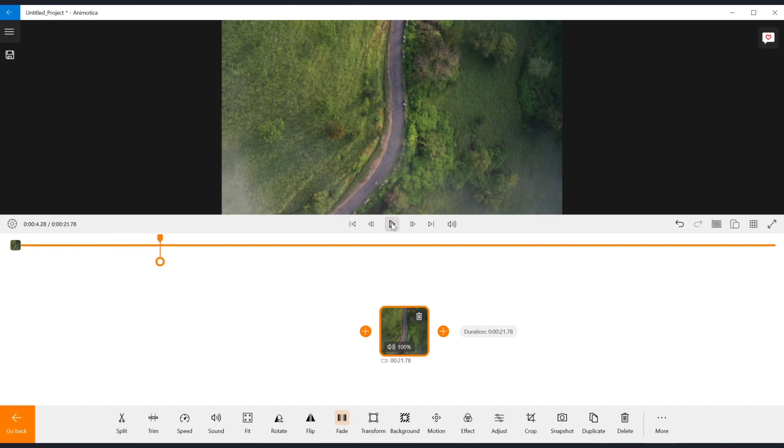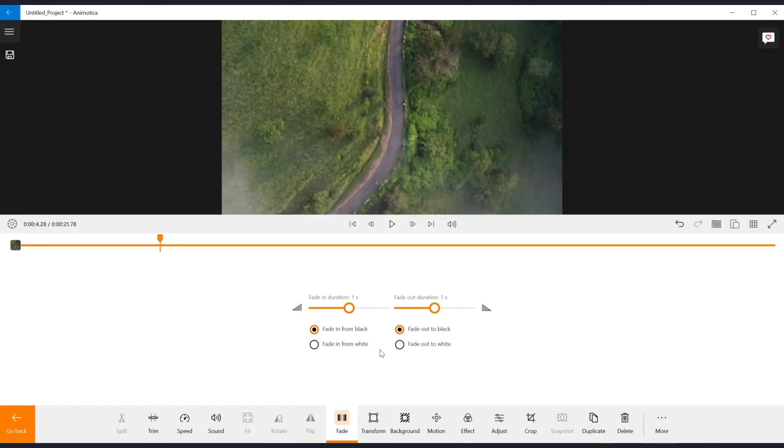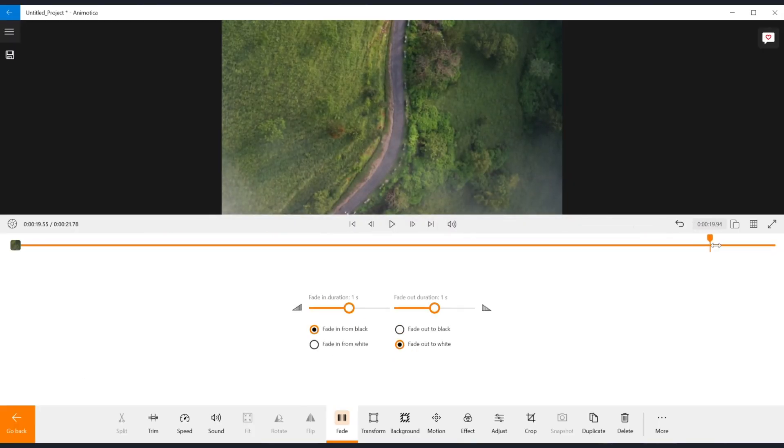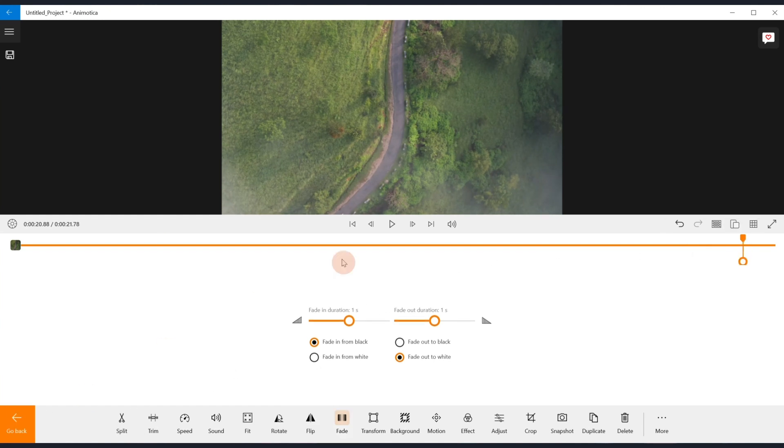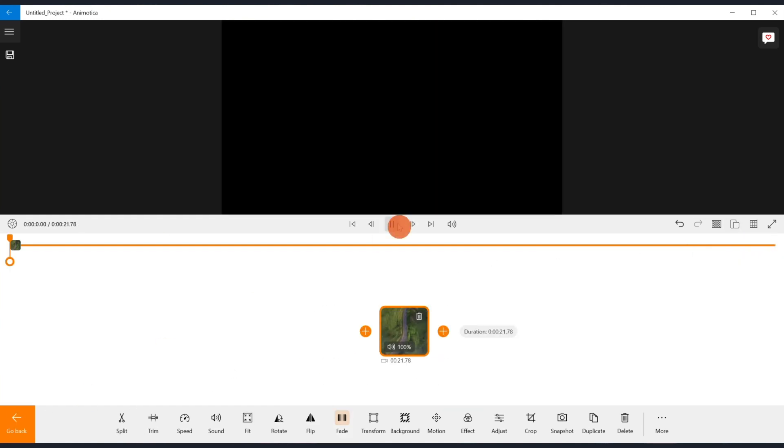Let's apply the fade out the same way we just did and let's see the result. Awesome!